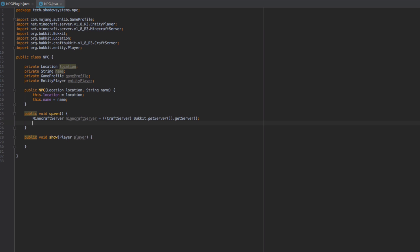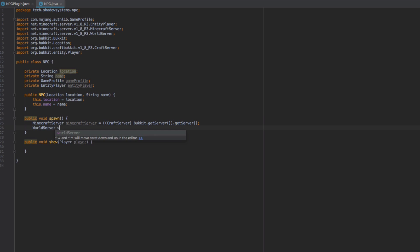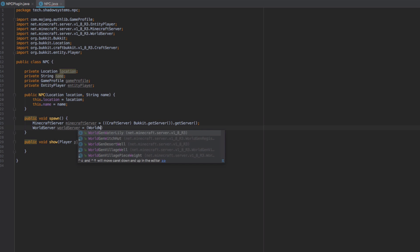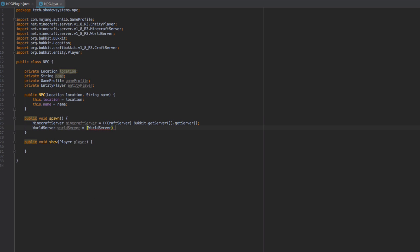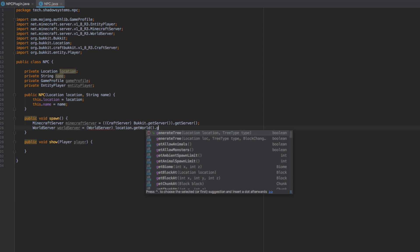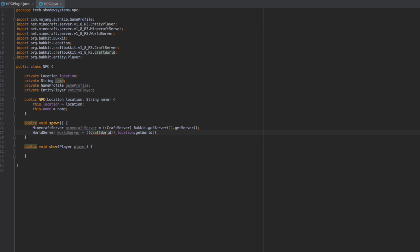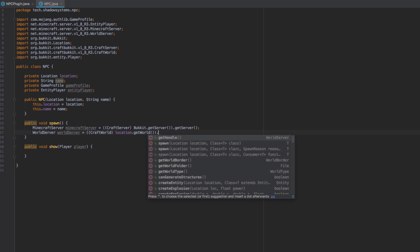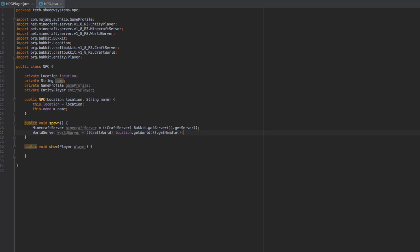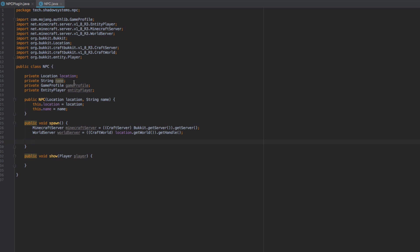Next we need to get the WorldServer. We declare a WorldServer variable, then cast location.getWorld() to a CraftWorld and call .getHandle() on it, which returns a WorldServer for us. Now that we have the WorldServer, we can go ahead and create our GameProfile.